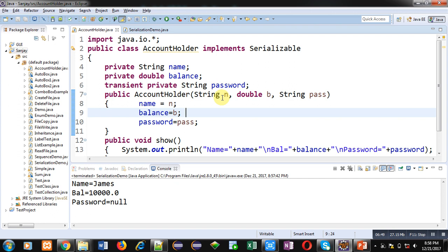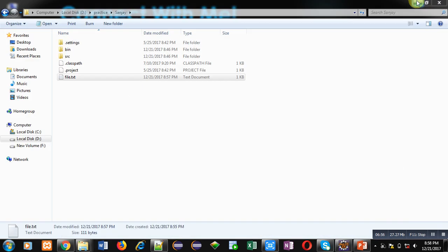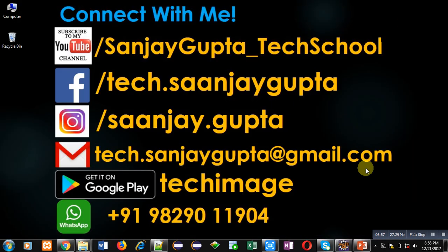I hope you have understood all the concepts demonstrated in this video. If you want to watch more programming-related videos, you can subscribe to my YouTube channel. Thank you for watching.